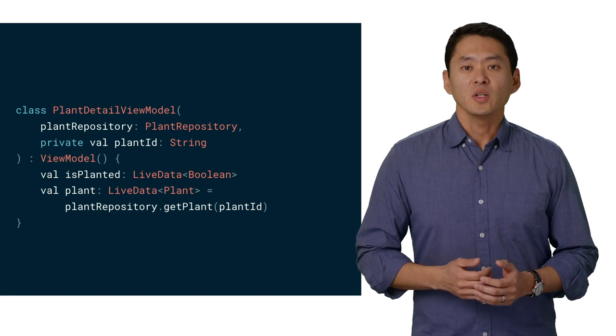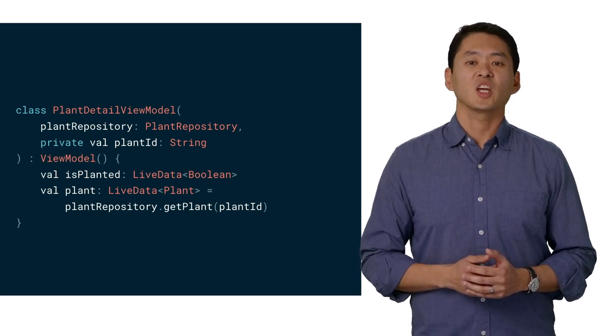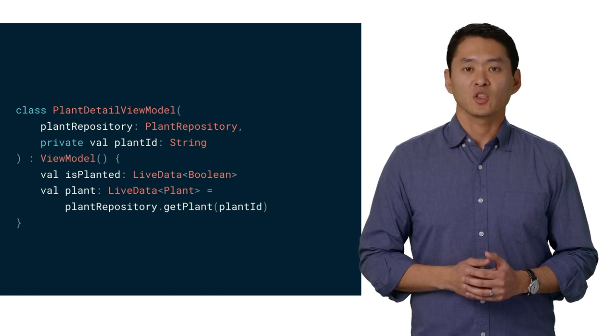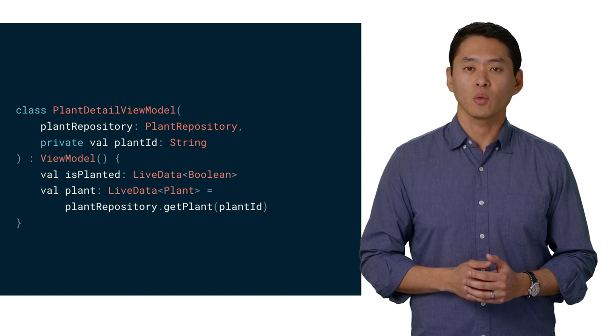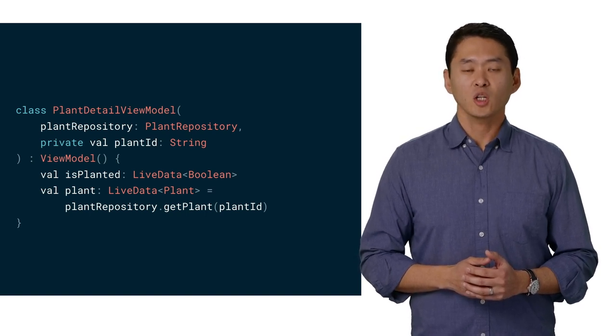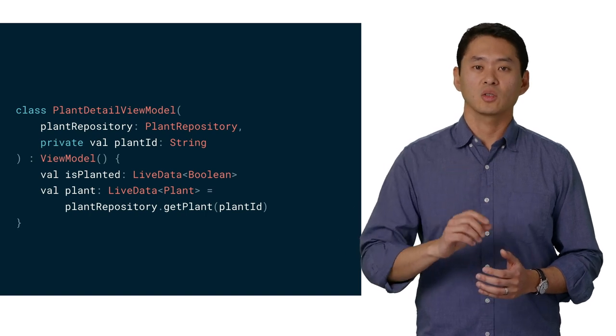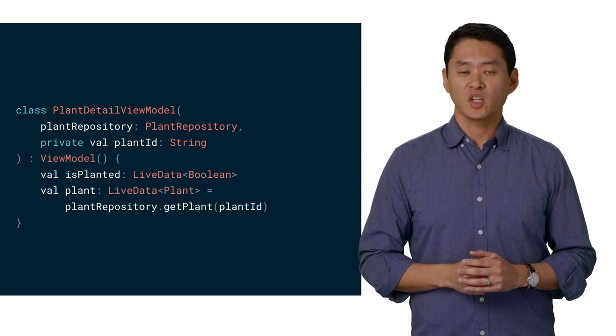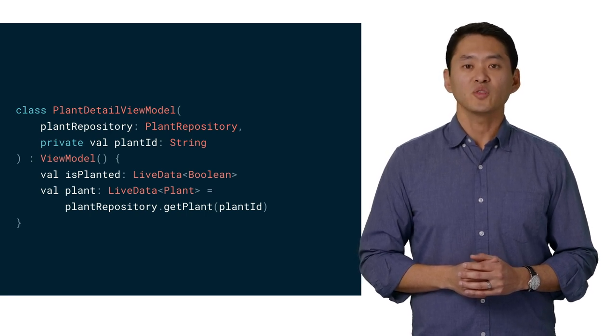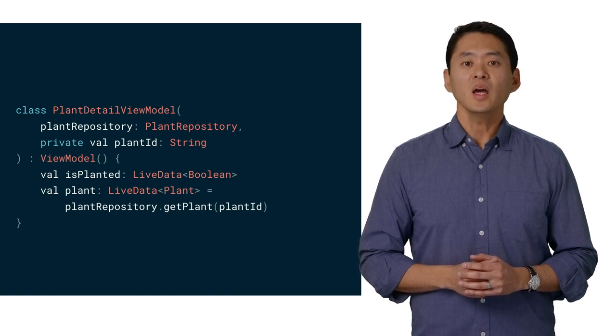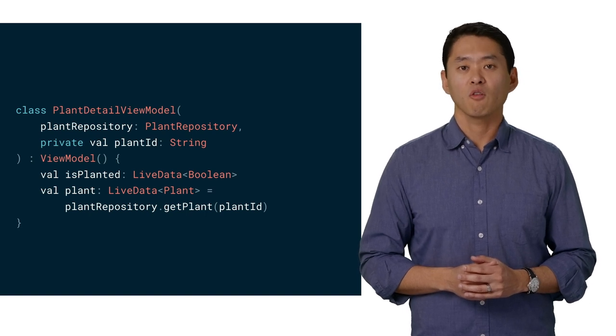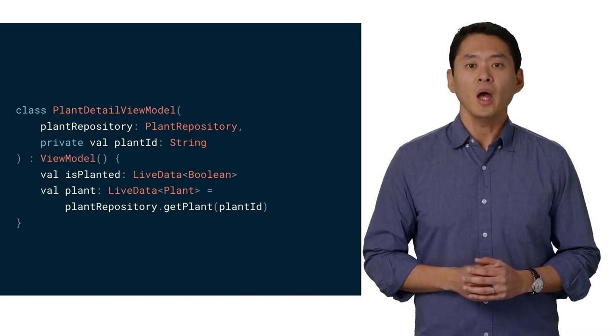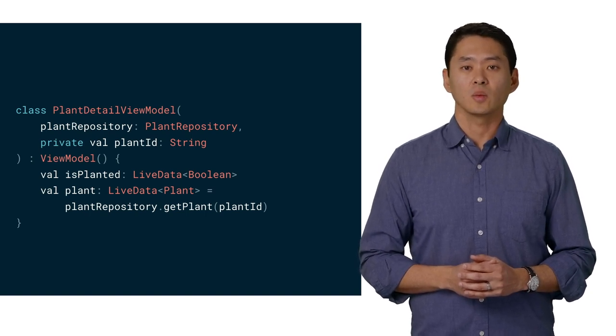The view model is another Jetpack component providing the bridge between business logic and the UI. It's designed to store and manage UI related data that is lifecycle aware. The view model class allows data to survive configuration changes such as screen rotations. The live data is also a Jetpack component and is an observable data holder class that is lifecycle aware. It respects the lifecycle of other app components, such as activities, fragments, and services, and only updates those components that are in an active lifecycle.